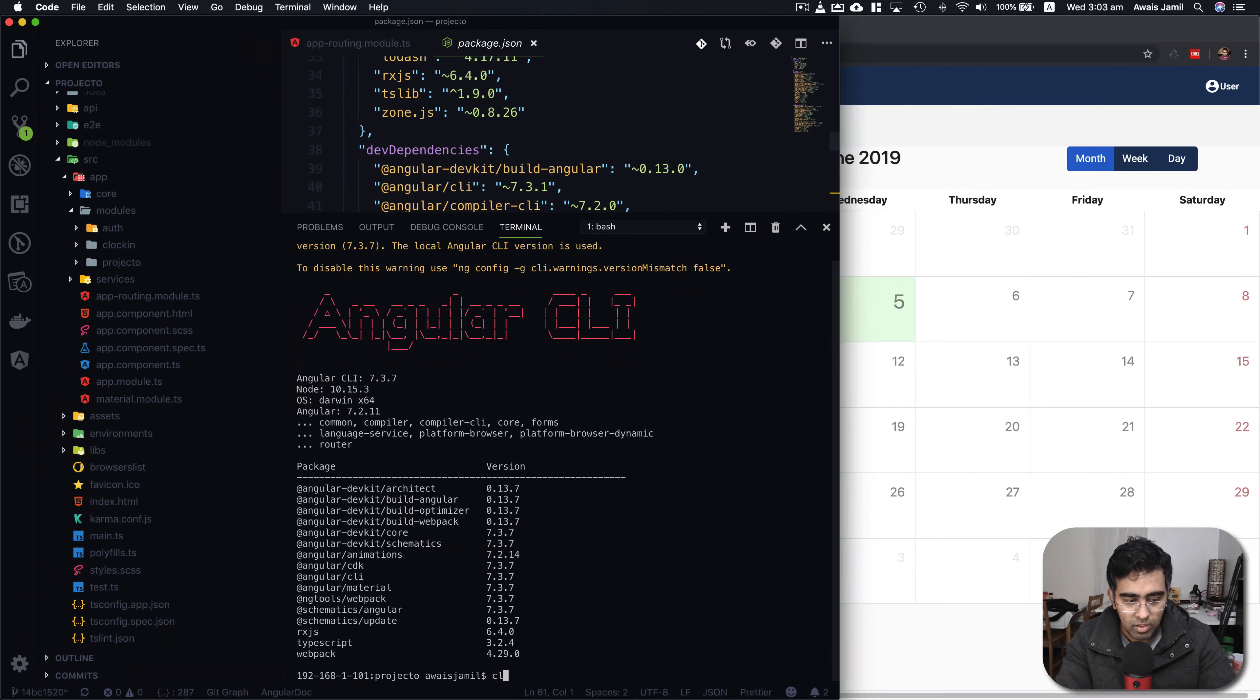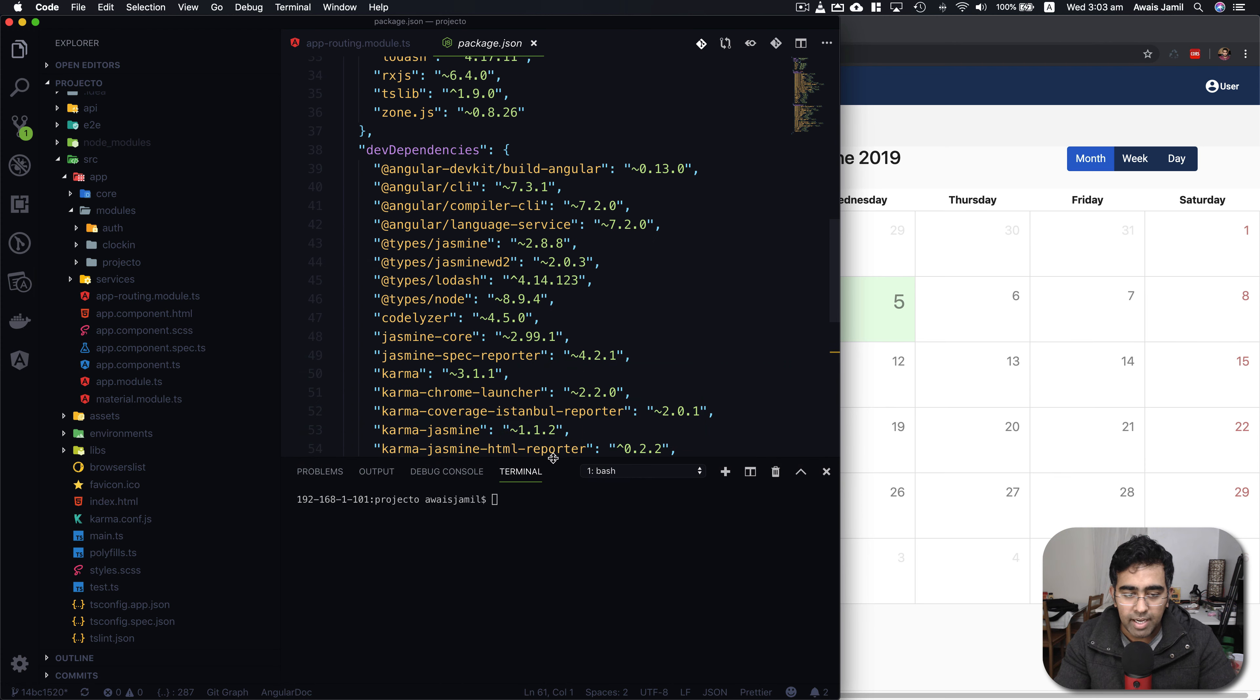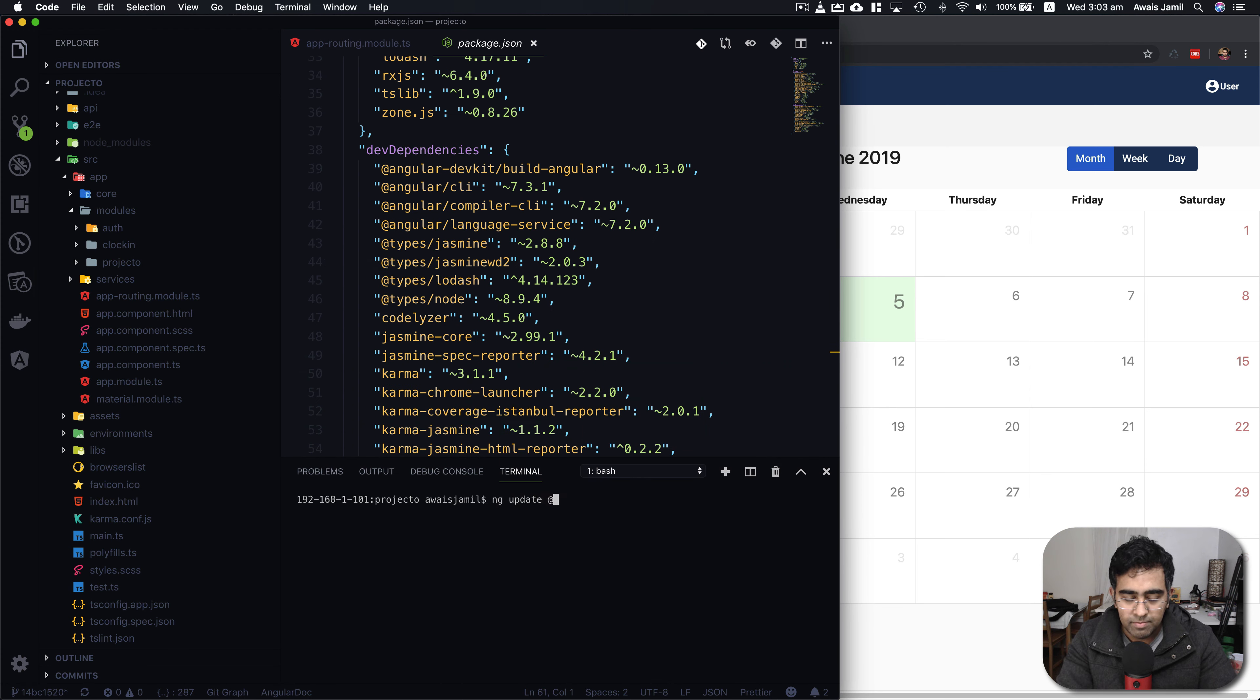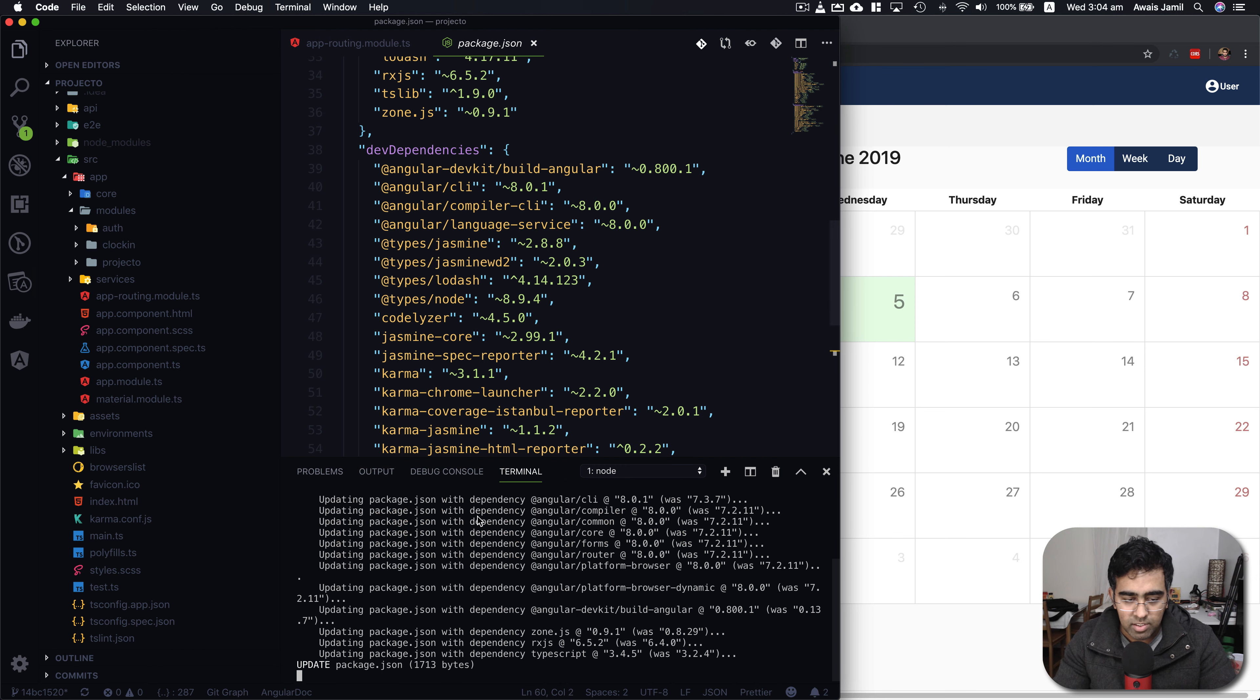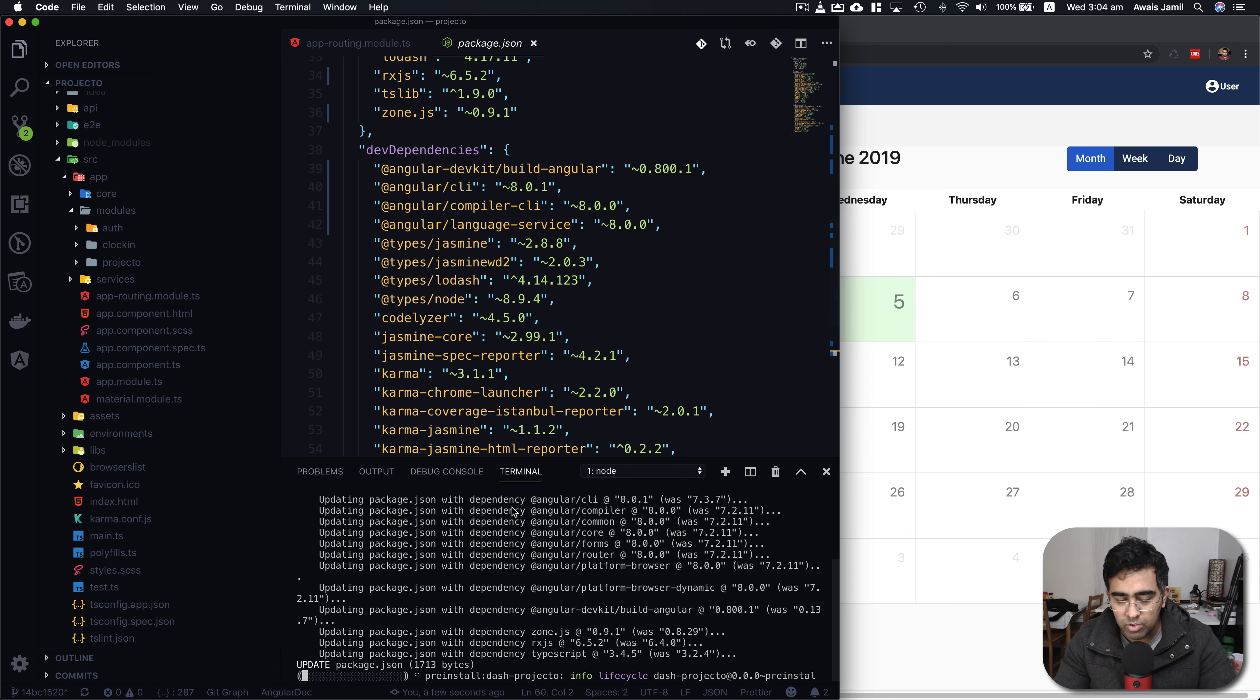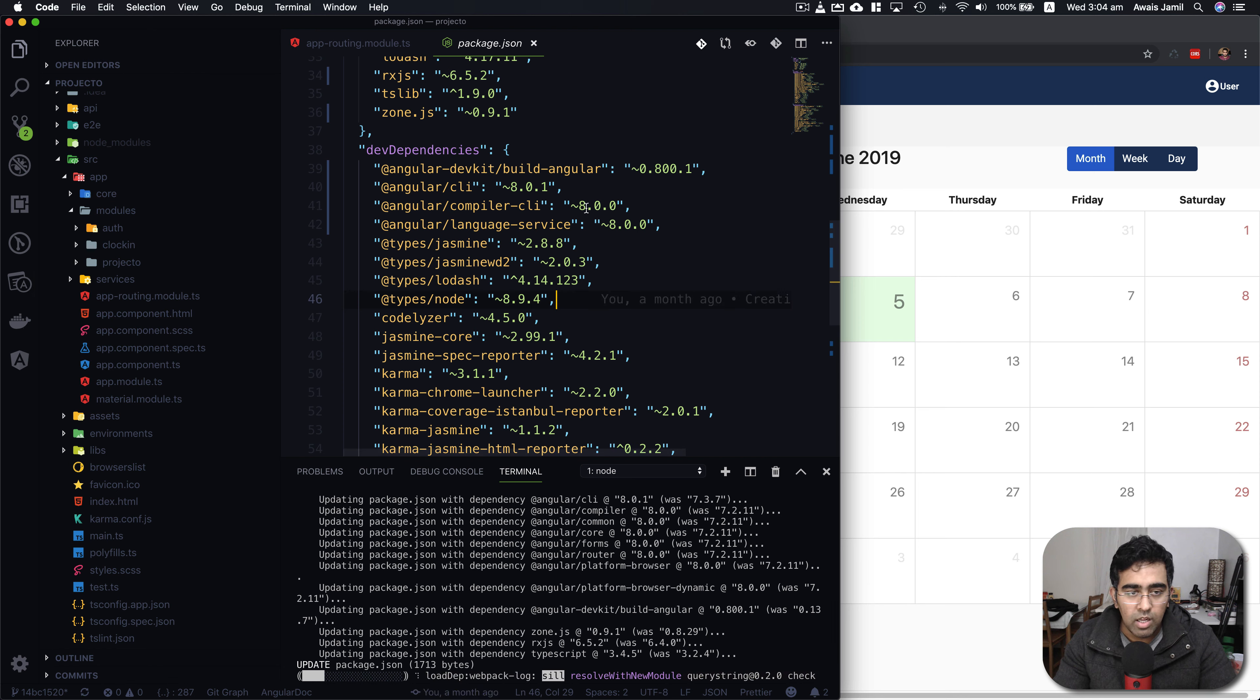I'm going to use that ng update command. ng update @angular/cli and @angular/core. Now it's saying your global Angular CLI version is 8.0.1 but it's actually updating our project now. I'm going to show you what changes it does for you.